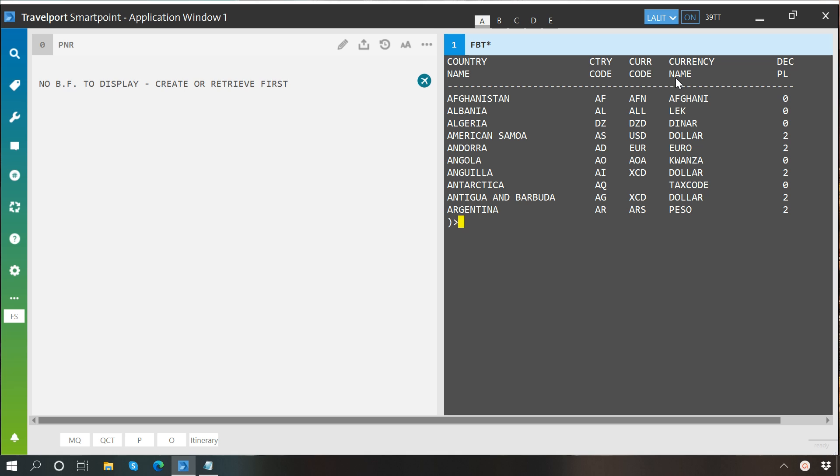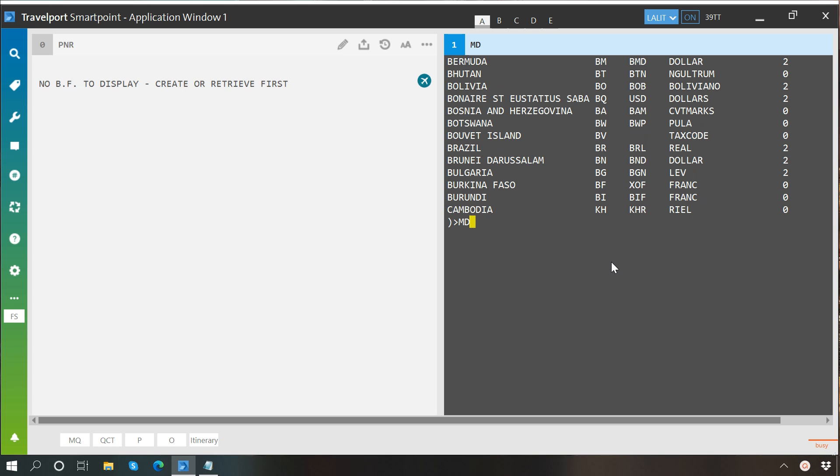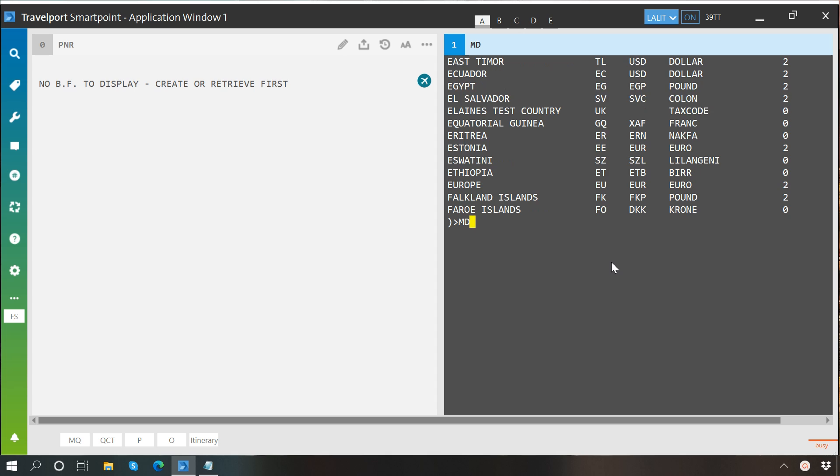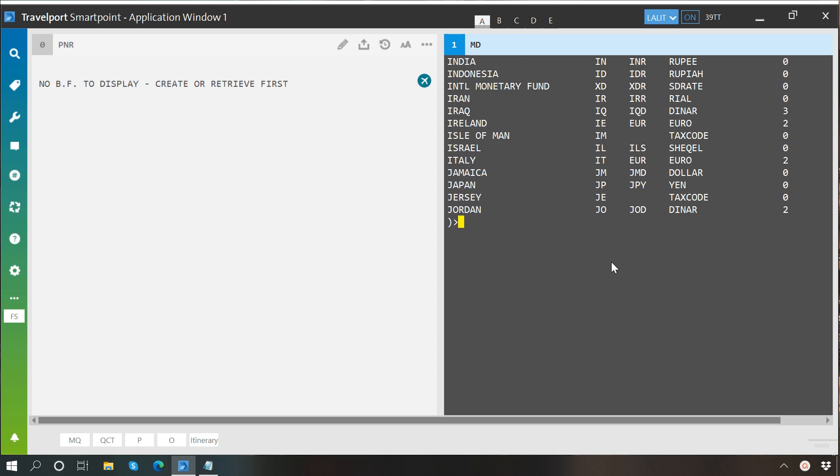For example, Algeria, its country code is DZ, currency code is DZD, and the currency name is Dinar. It's a long list, you can move down and see all the countries and their respective currencies.